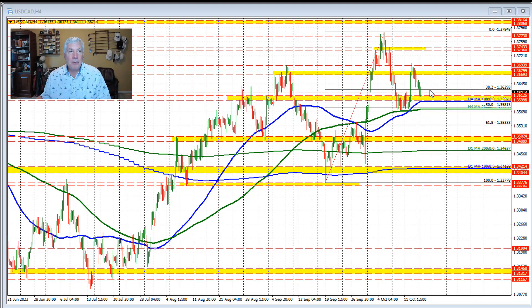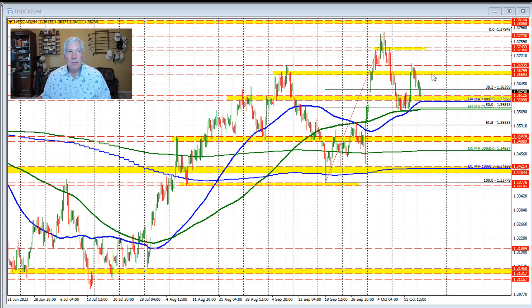The 38.2% retracement — or the broken 38.2 — we're trading above and below it over the last two bars on this four-hour chart. Get back above it at 1.3629 and we could see more momentum, or we look for more momentum to the upside.